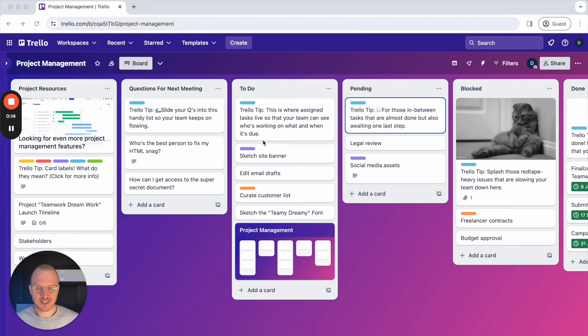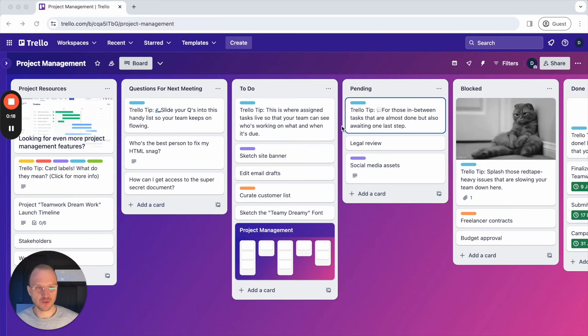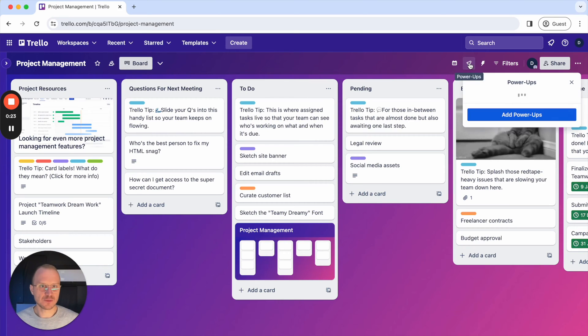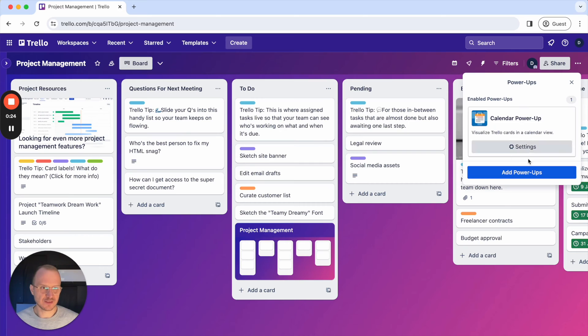As you can see here, I'm already logged in to Trello and I created just a demo account with a few boards and cards, and then you can click here on Power-Ups to get started.